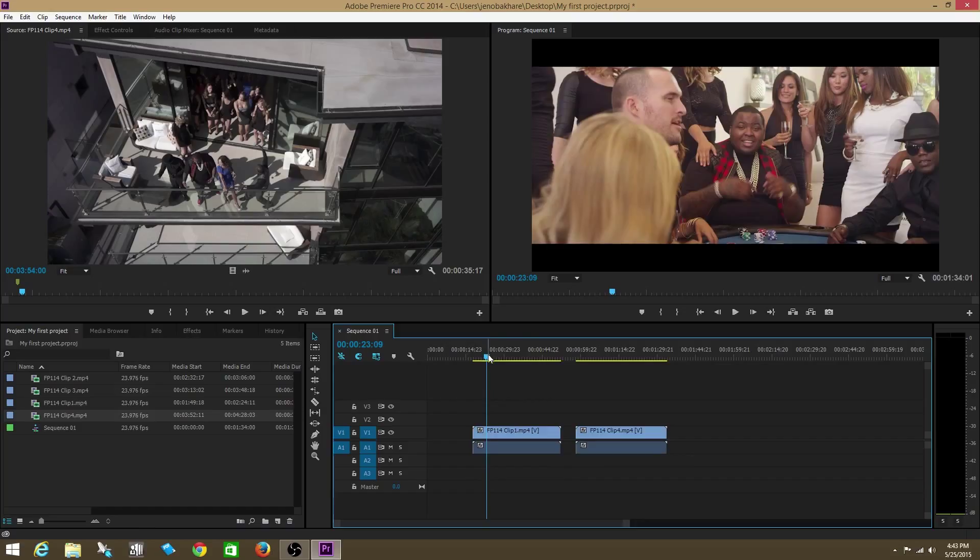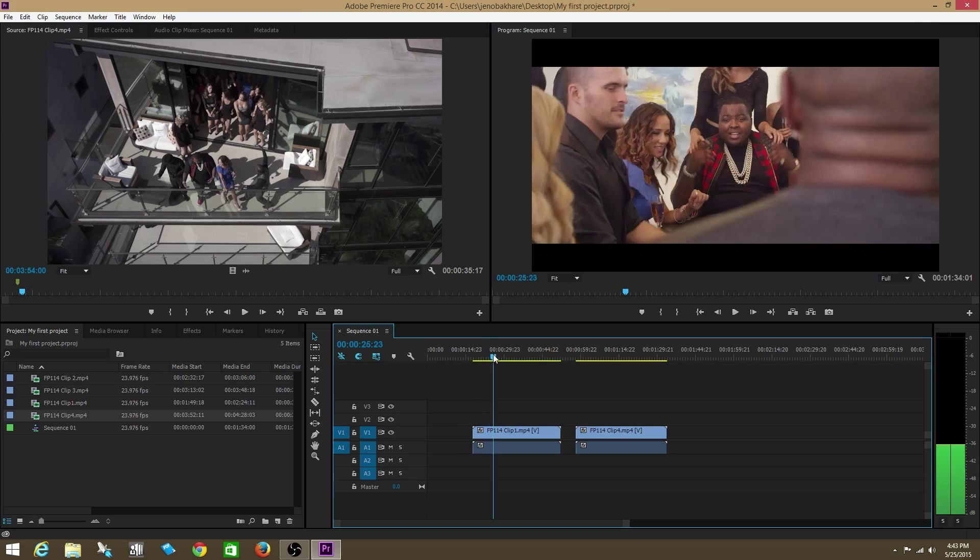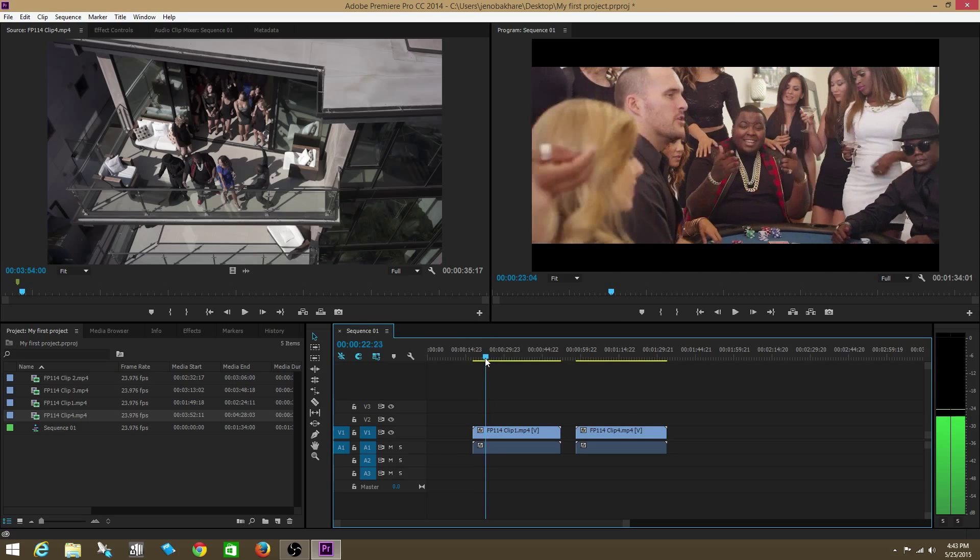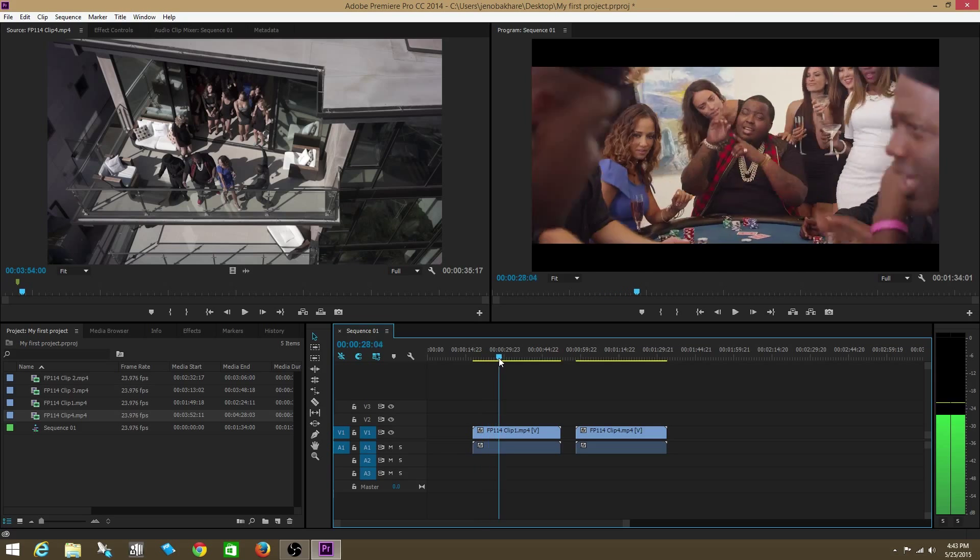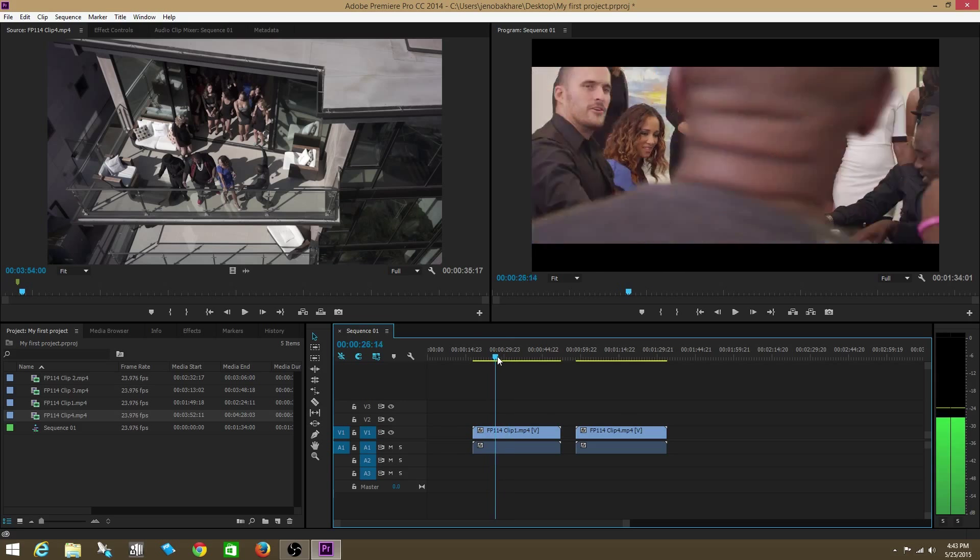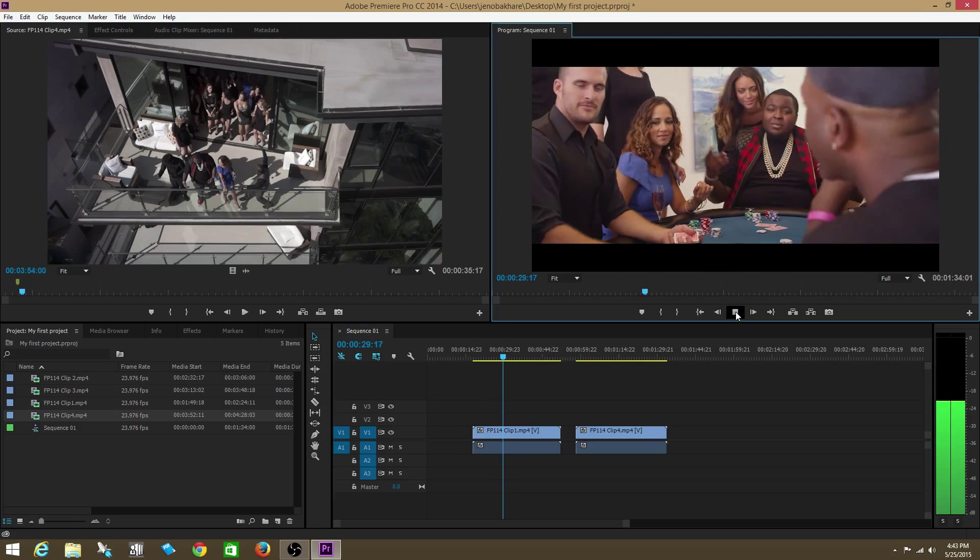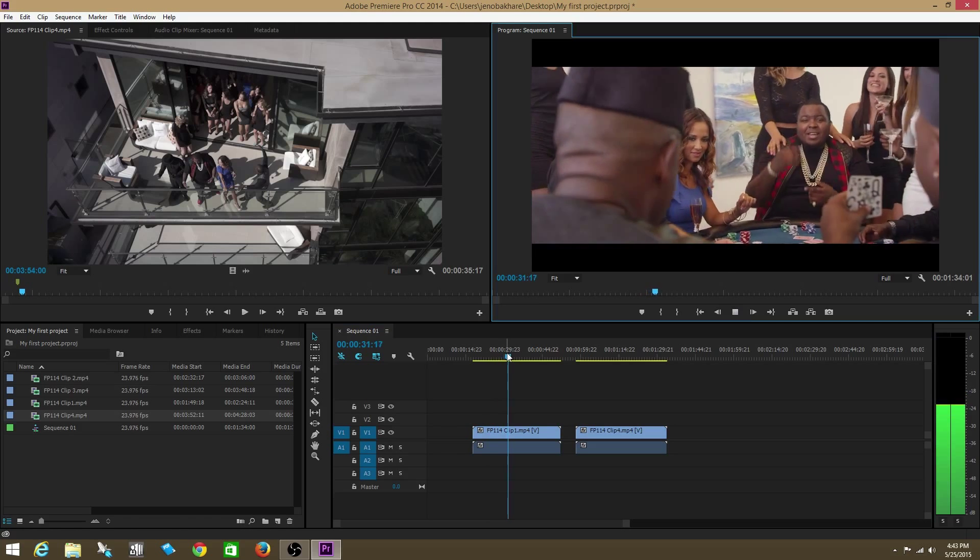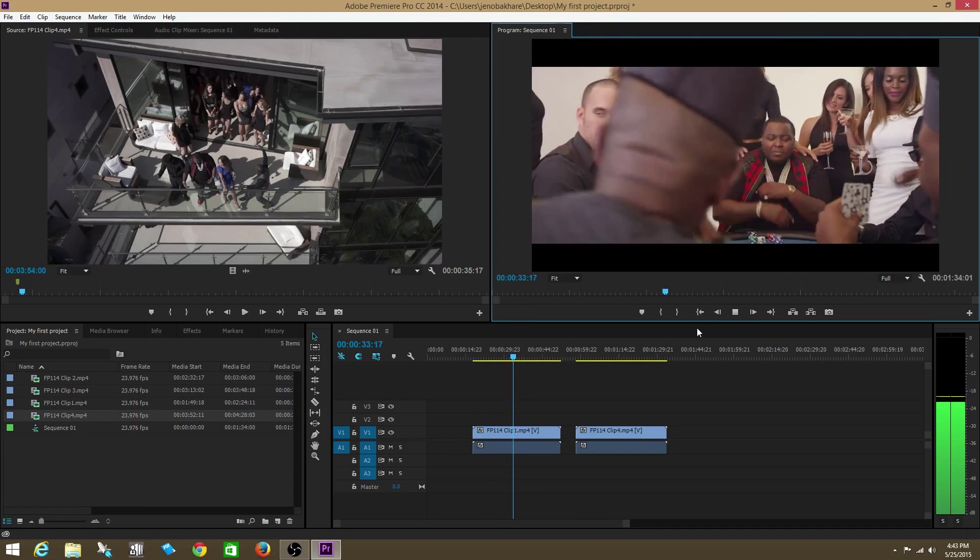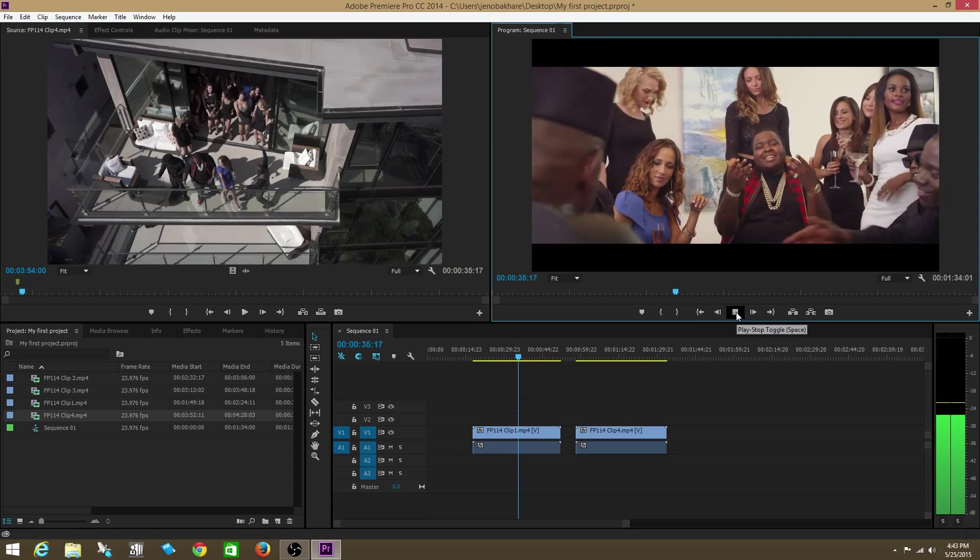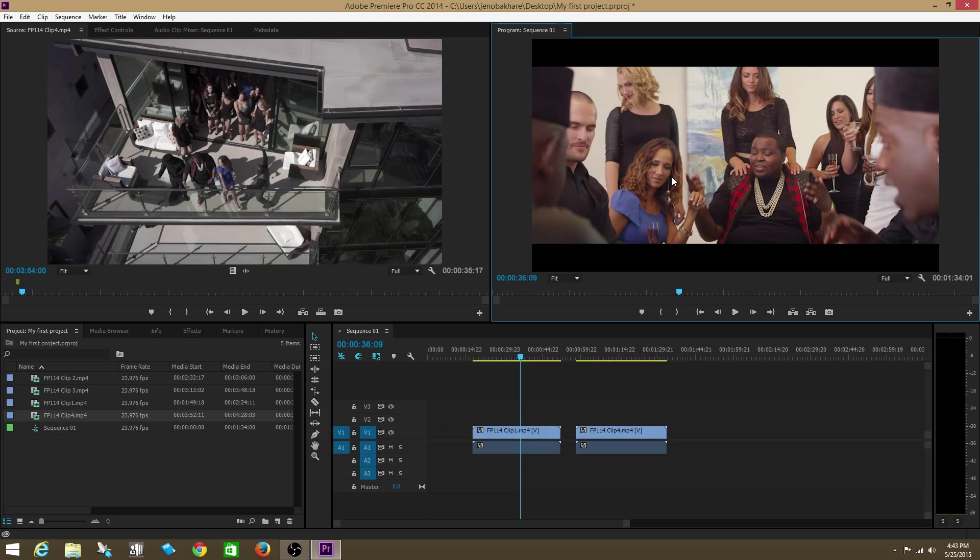Here in the Sequence tab, you see that you have something called a playhead. This playhead continues to roll over any clip that's underneath it. Up here, we have something called a program window. The program window is a visual representation of wherever this playhead is in your sequence. So I'm going to press play. You guys get the idea. Whatever this playhead is rolling on top of is going to be what you see on this program window.